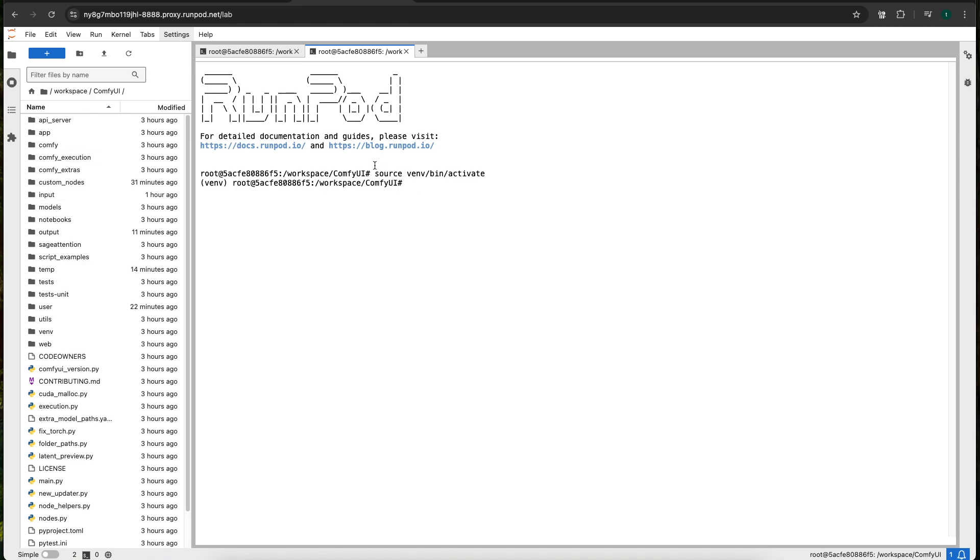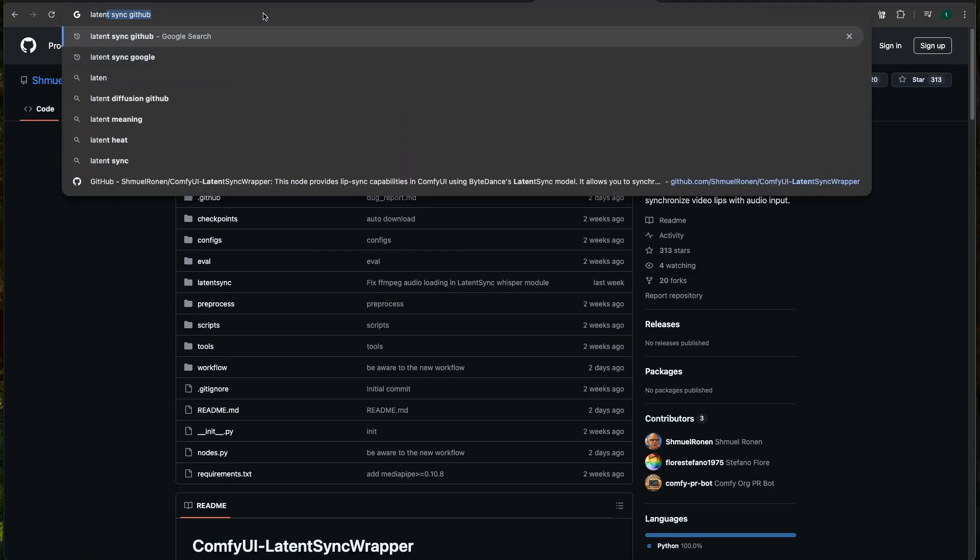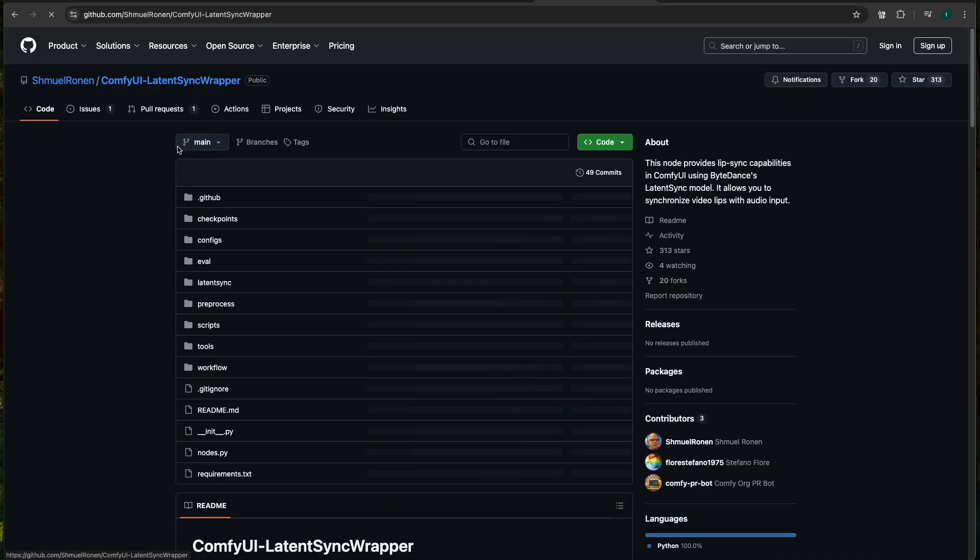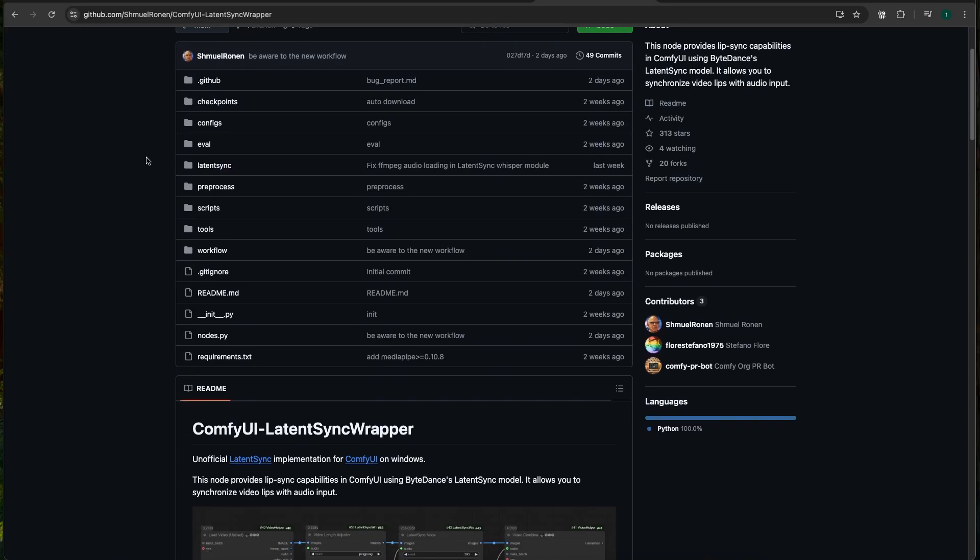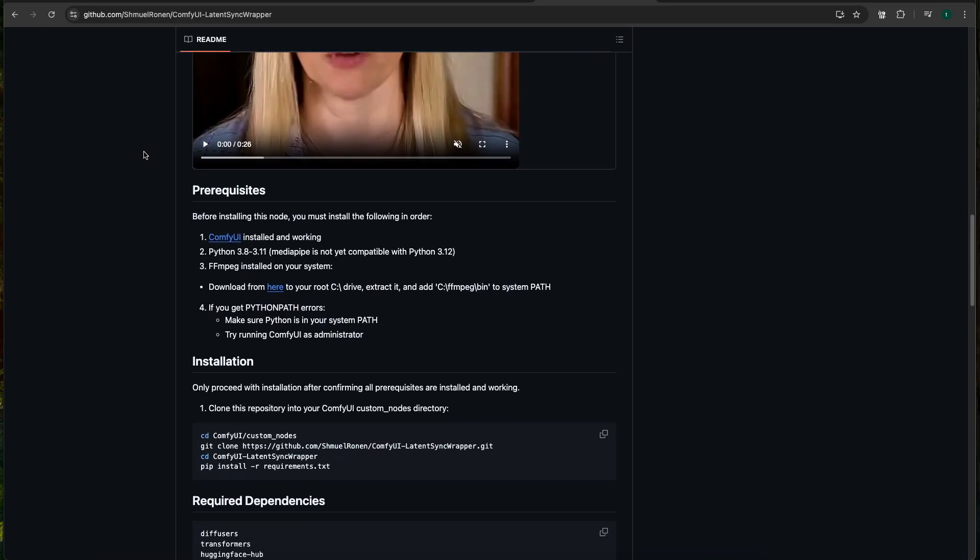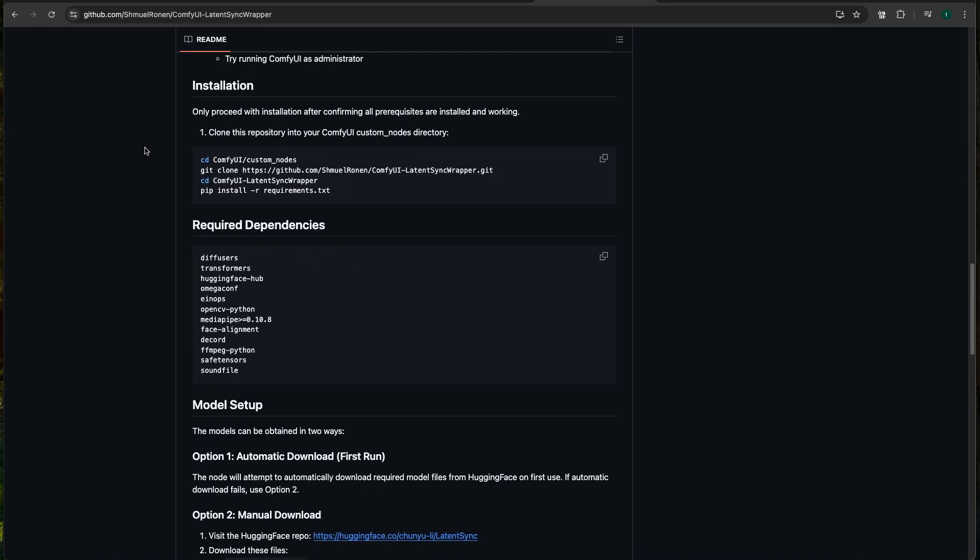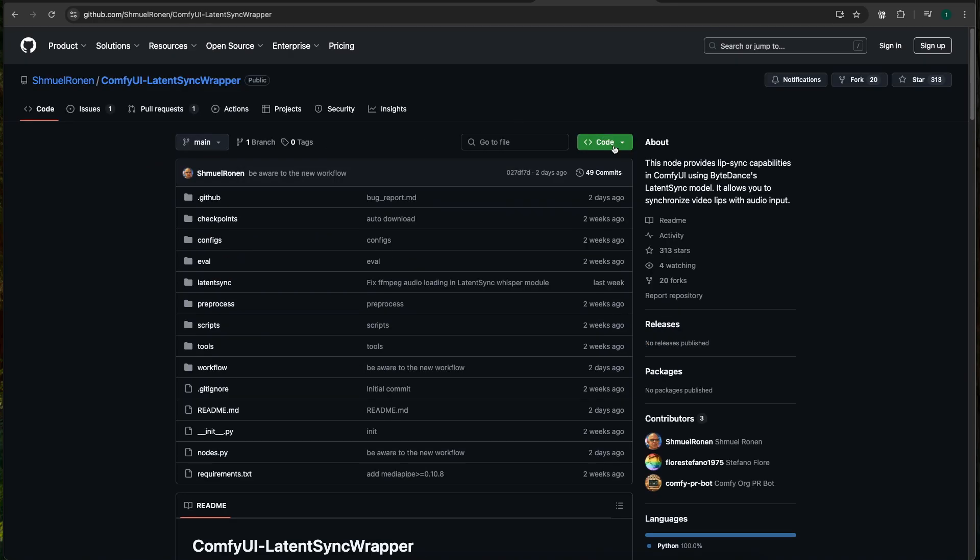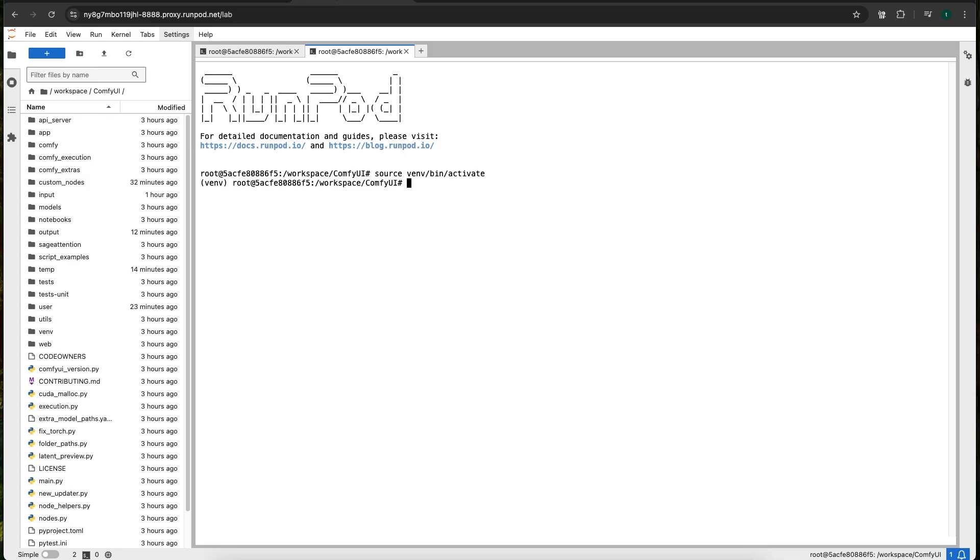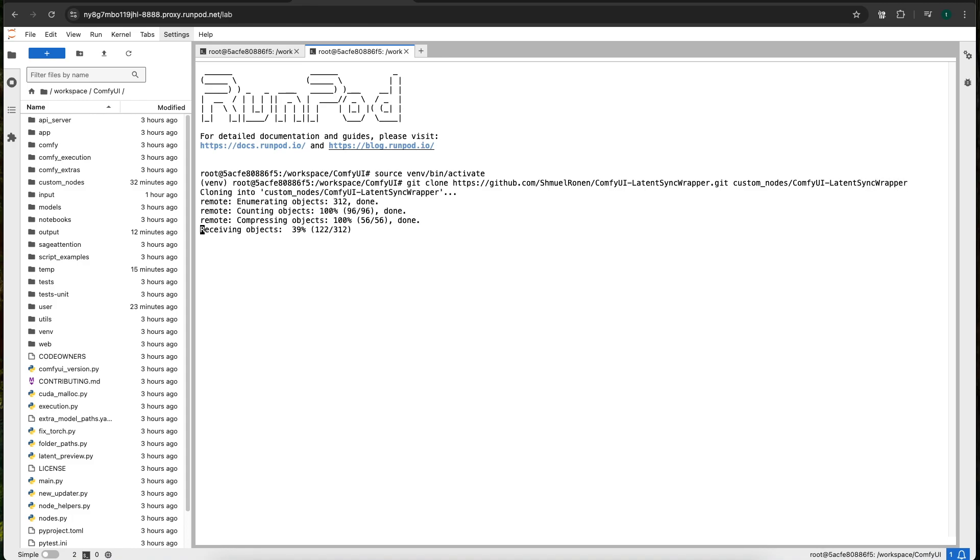Next I want to install the LatentSync nodes. If you just Google LatentSync ComfyUI wrapper, you'll find this GitHub page. It is a pretty simple install. There's a couple gotchas, but we'll go through all the requirements necessary. First thing we need to do is clone the GitHub repository into our custom nodes, like always. Git clone custom nodes slash ComfyUI dash LatentSync wrapper. So that'll clone that into our custom nodes.